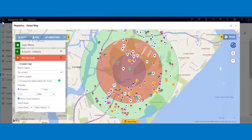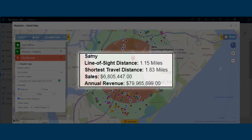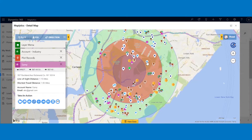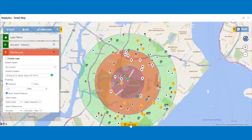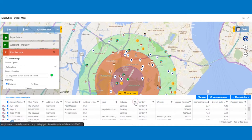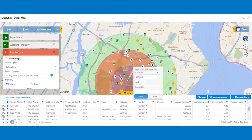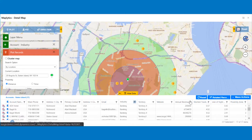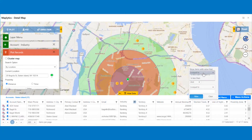Now that you have plotted records using radius search, you can perform operations like hovering over the record to see brief details, clicking on a pushpin to bring up the record tooltip card with additional details and quick action buttons, adding a task, executing a workflow, sending a mail, opening a record, and much more. After clicking on View Data, you will see the data grid. You can use the filter present on the top of every column to filter the data further — for example, filtering by industry and then drilling down by annual revenue to plot the records you want on the map.